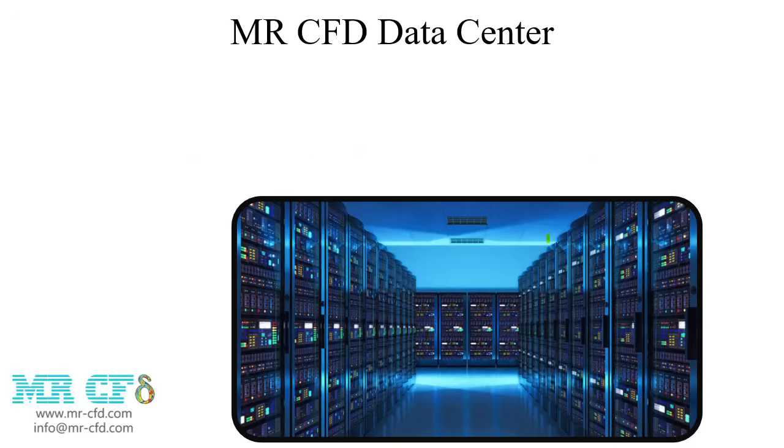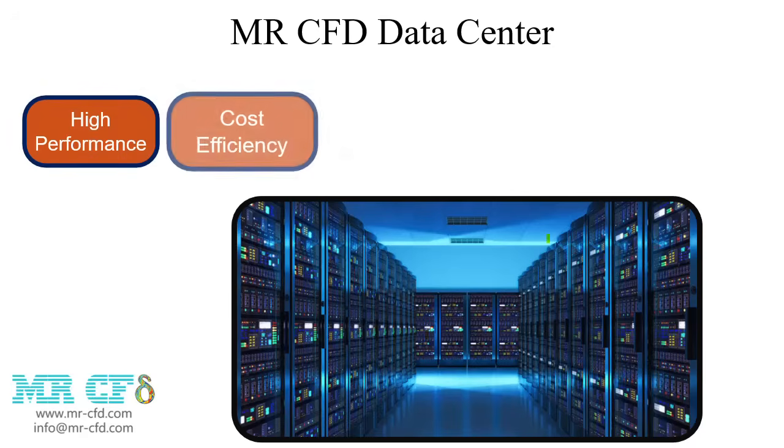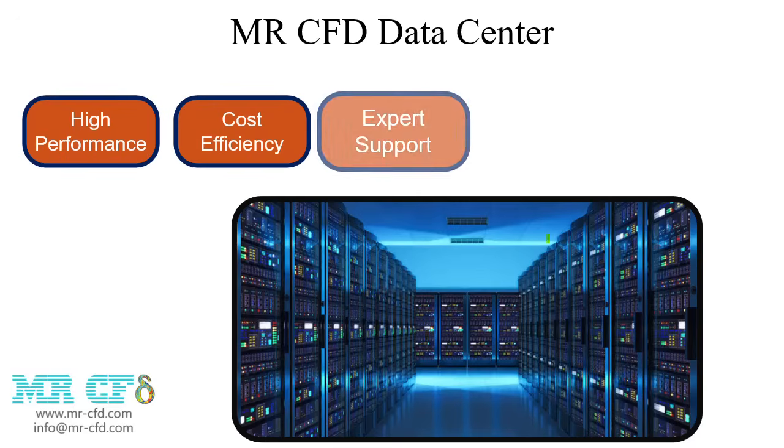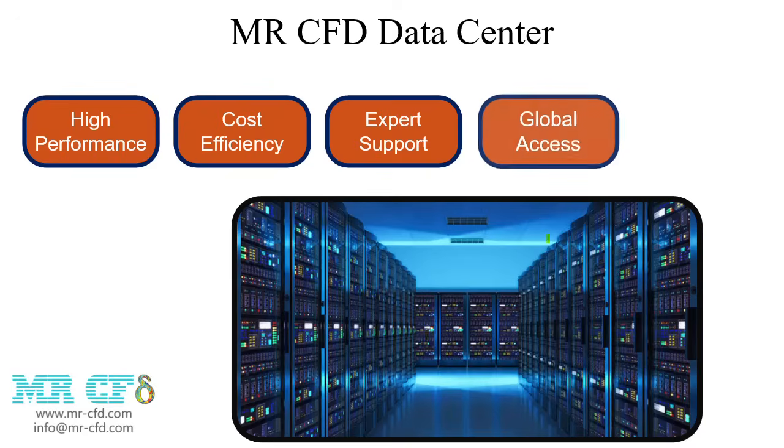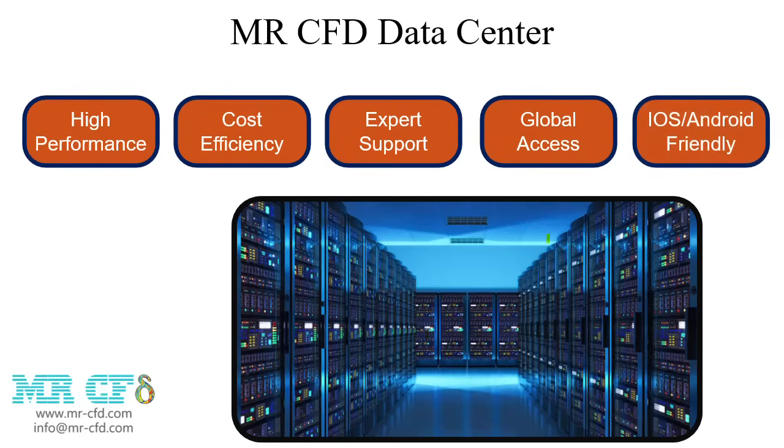Because powerful systems that enable faster CFD simulations, more affordable rental prices compared to other websites, free technical support from CFD experts for any system or CFD simulation issues, easy access to servers from anywhere in the world, compatible with mobile devices and iOS Android operating systems.